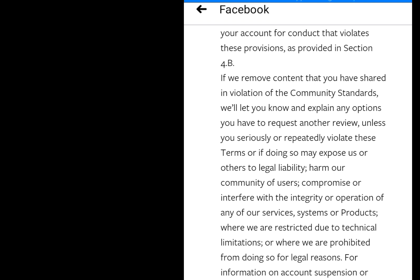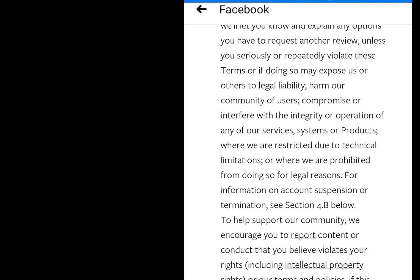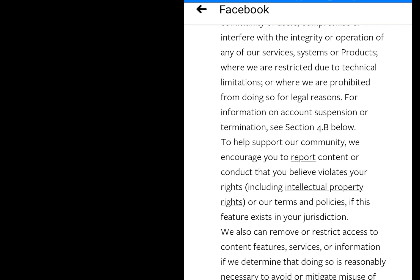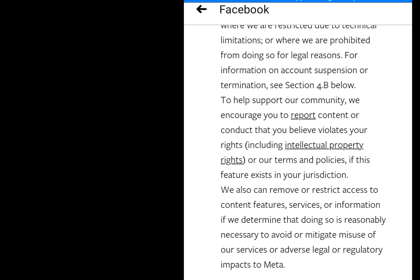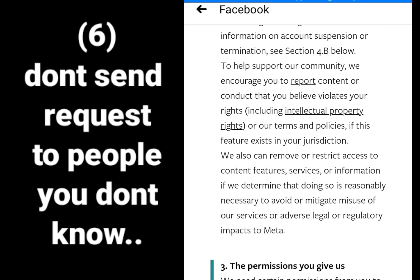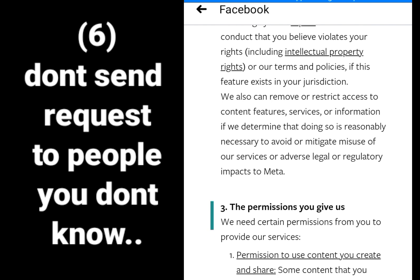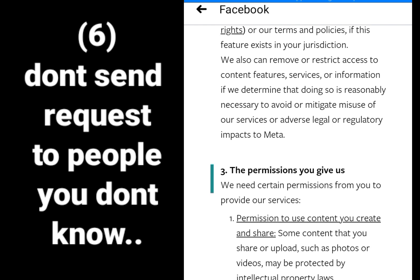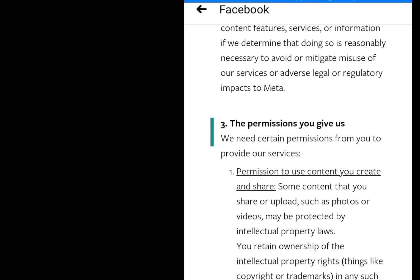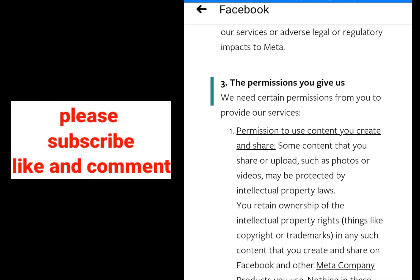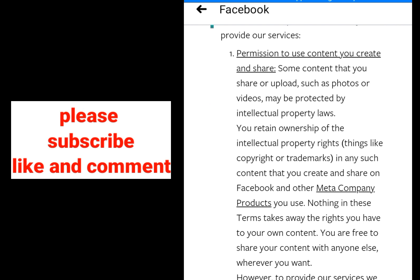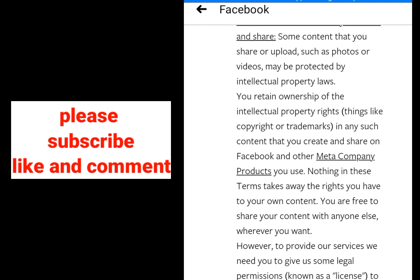The next rule: be careful with friend requests. If you send friend requests and people decline them, Facebook may ban your account. Before sending someone a friend request, make sure you know the person and they won't decline it. You might even tell the person in advance that you want to send them a request and ask them to accept, because if they decline, Facebook might ban or block your account.